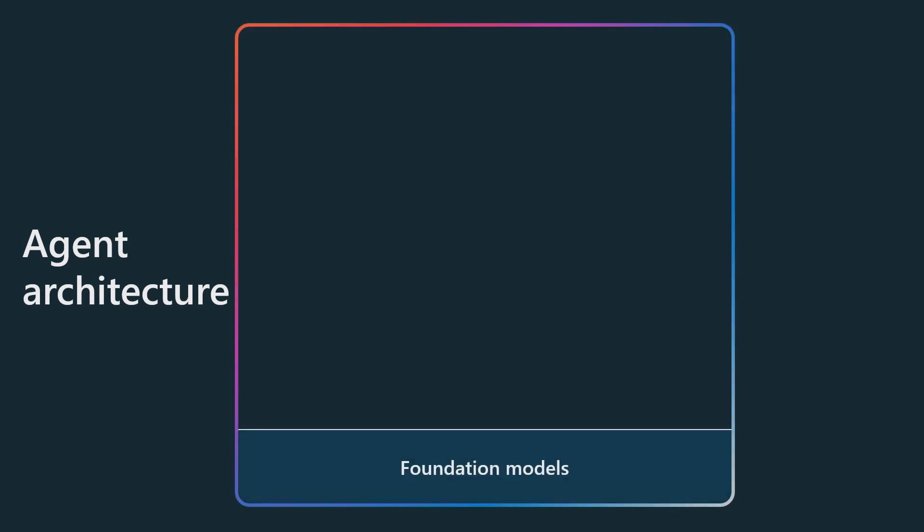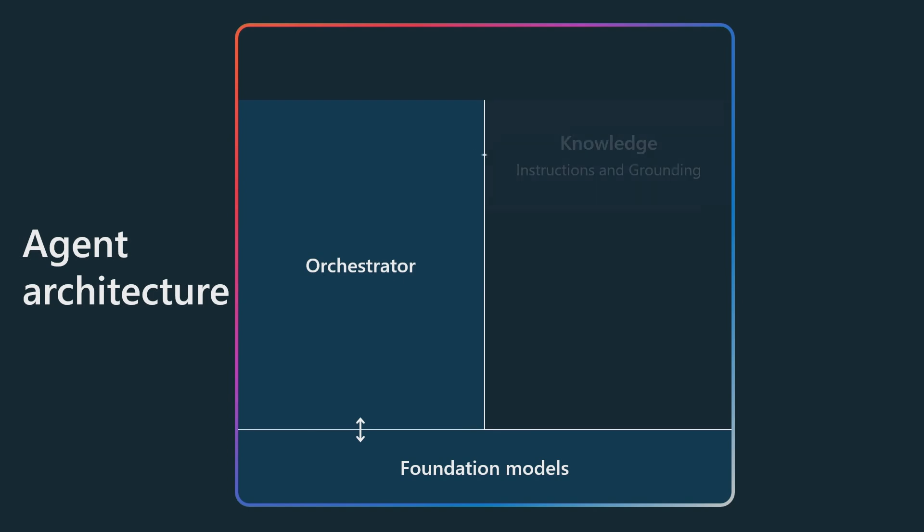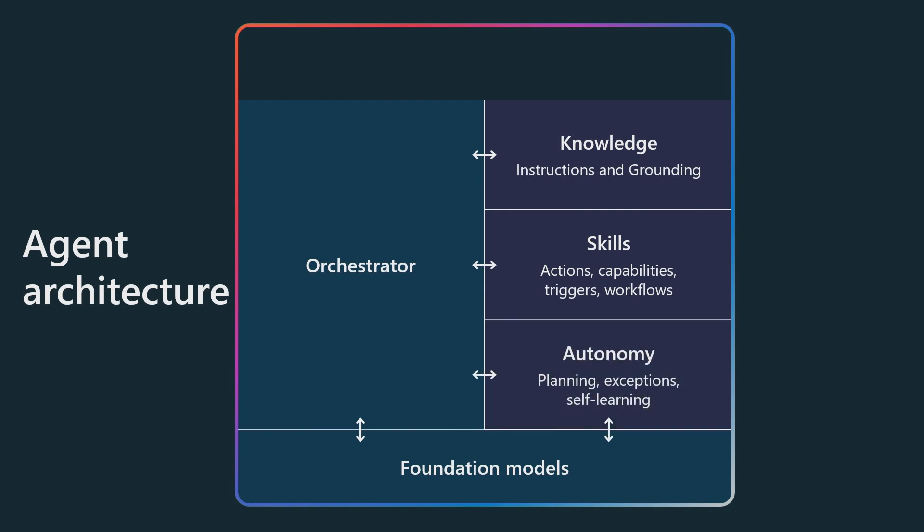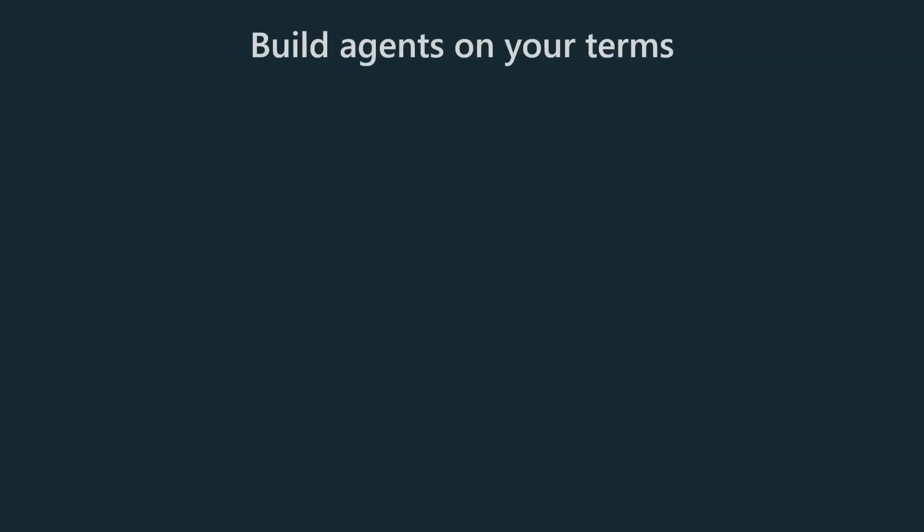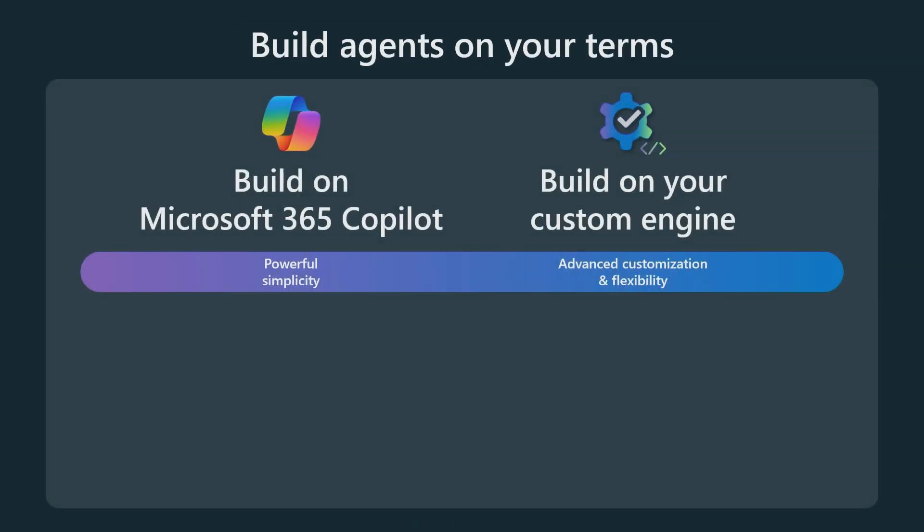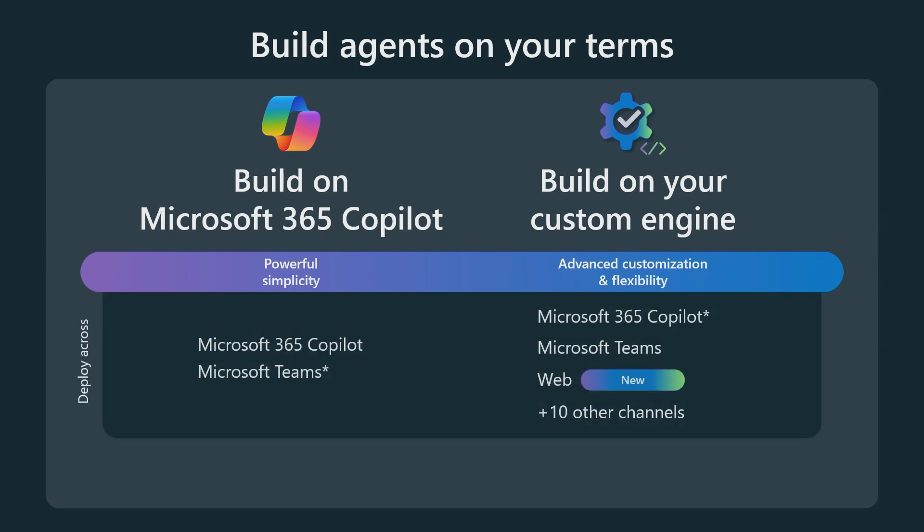Now at Build we showed a slide that kind of explained the differentiations of what an agent architecture is. And we've evolved the slide based on feedback and based on where the product's gone. Essentially an agent has our foundational model, whether you're building a declarative agent or a custom engine agent. And it has an orchestrator that's running that taps into that knowledge, taps into those skills, and taps into the autonomous processes that it has those capabilities to do. And it may or may not have a user interface. Now, when we talk about this, we can have multiple agents that are running inside of business chat or teams and other channels that your users might be engaged in. And there are two main options.